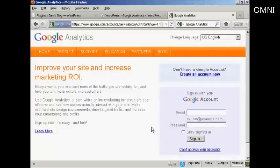In this video, I'm going to show you how to add Google Analytics to your WordPress blog.